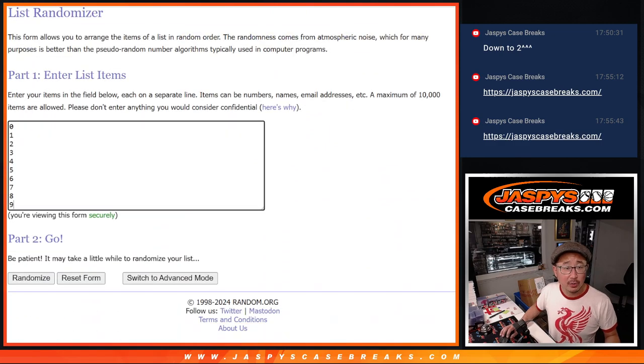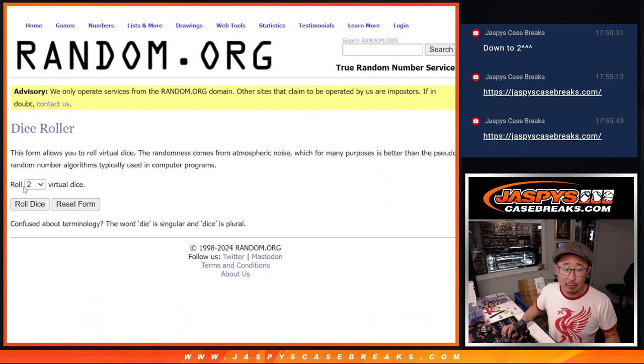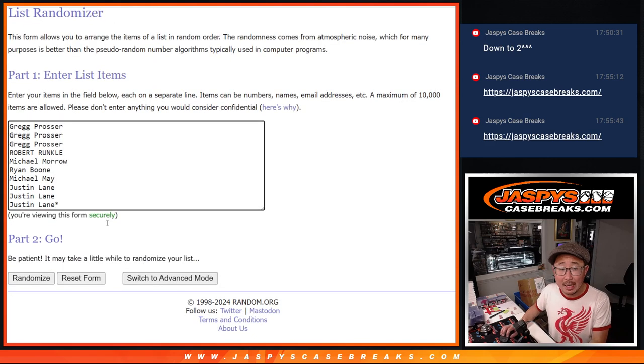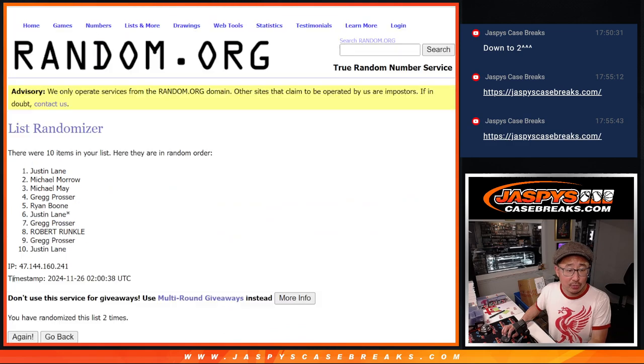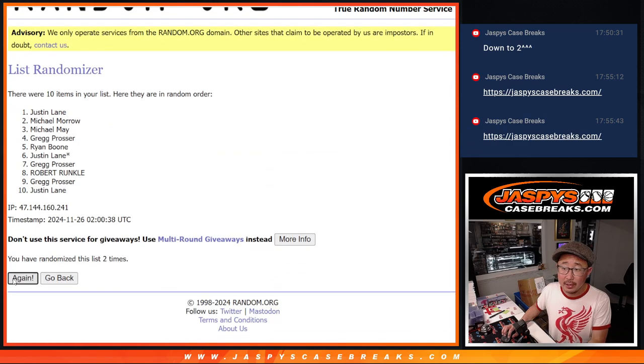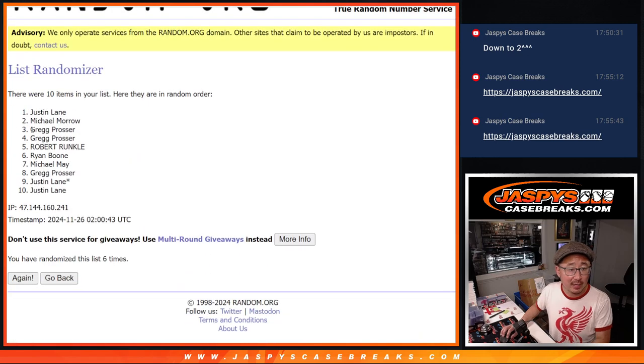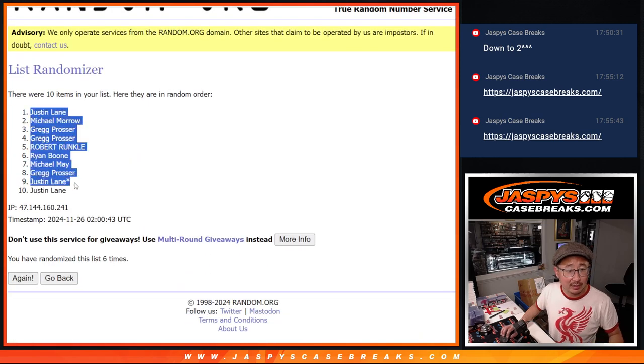There are the numbers right there. Let's roll it. Randomized names, numbers, 5 and a 1, 6 times each. 1, 2, 3, 4, 5, and a 1, 6th and final time. We got Justin down to Justin.